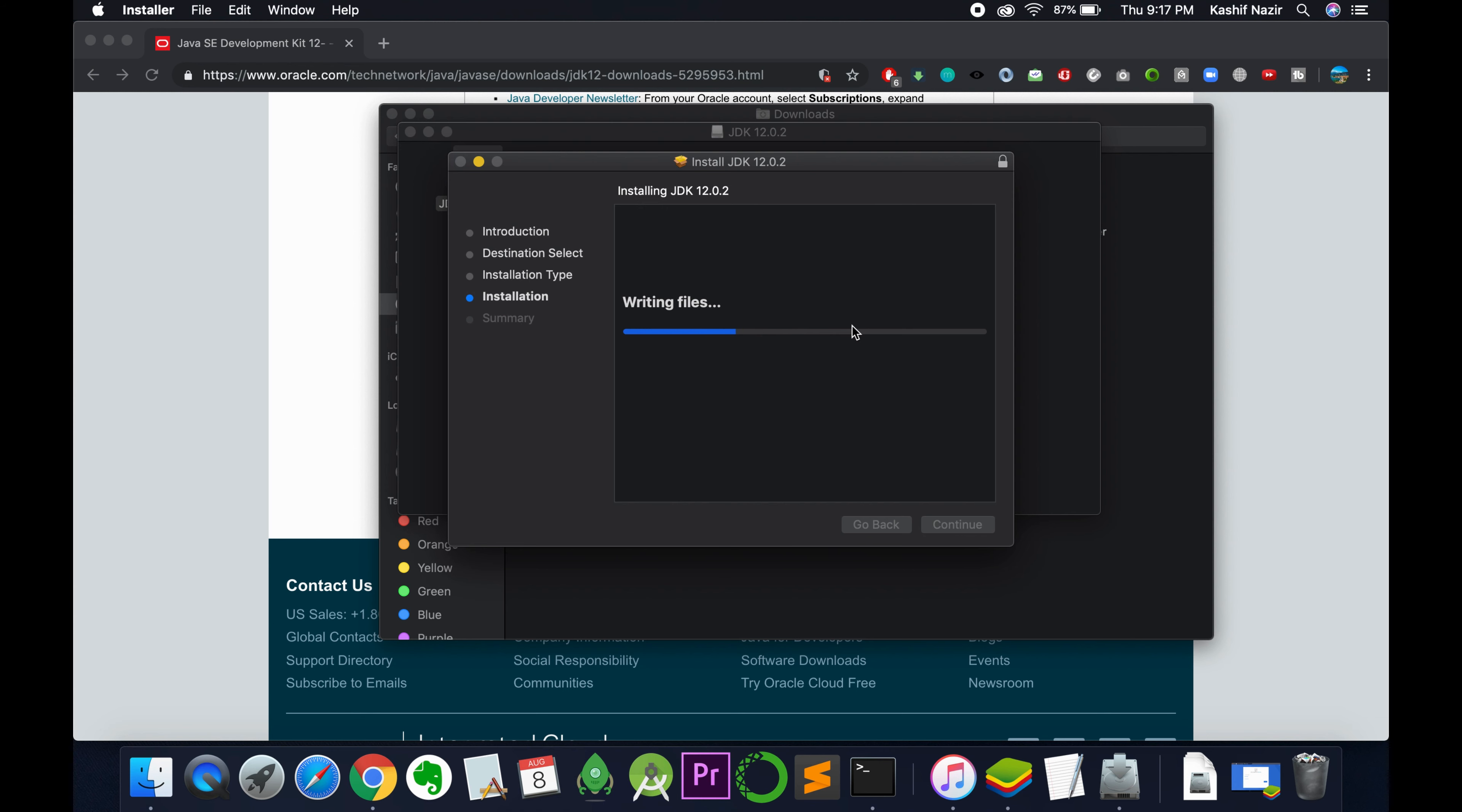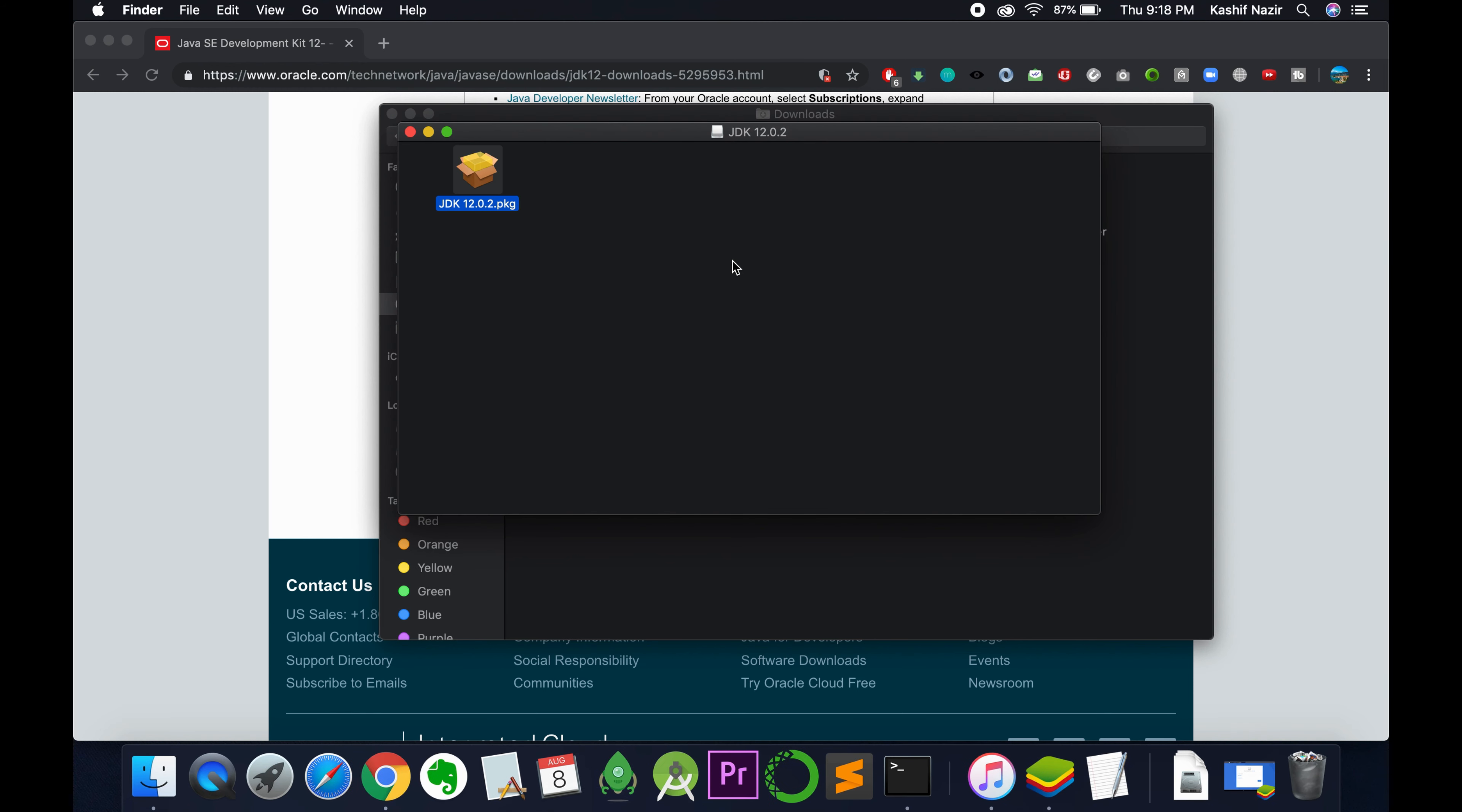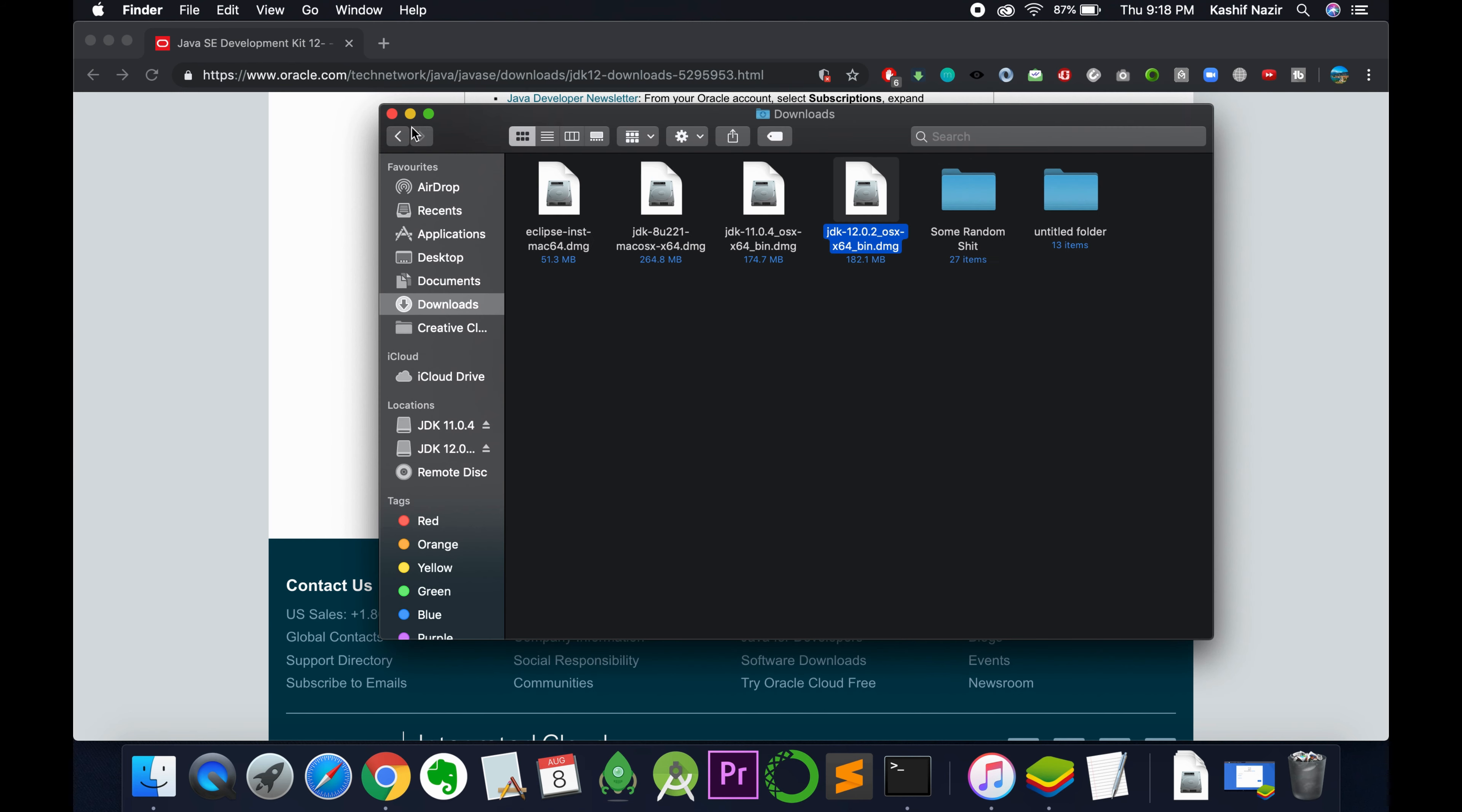In a few moments, Java JDK 12 will be installed. It's successfully installed. Close the installer. You can keep the setup file or move it to the trash.